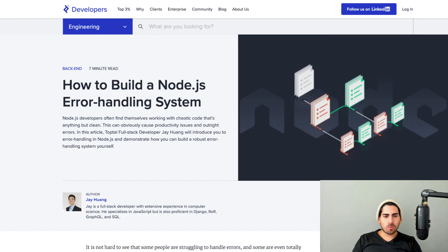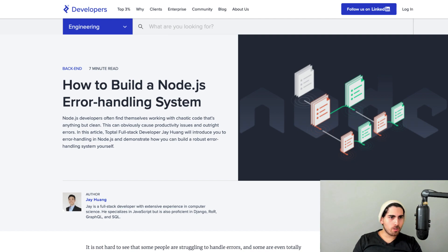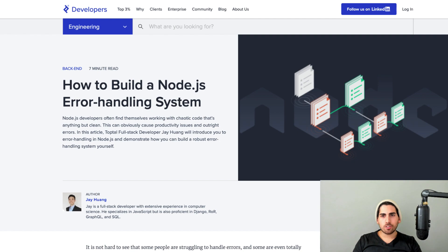So after talking about the principles of error handling, now we can jump into the code and take a look at an actual example of how this works. Before we start with the code example, I want to give a quick shout out to Jay Huang. Actually, this is where I first learned about this. He has an article in TopTile called How to Build a Node.js Error Handling System. So I highly recommend it. It's a great article and thank you Jay for the inspiration to actually learn this and make this.